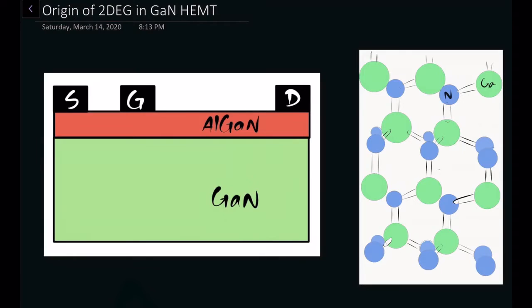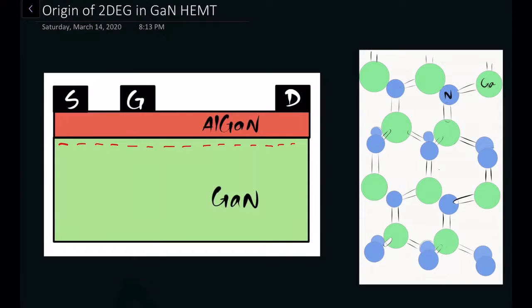The 2DEG stays between the AlGaN/GaN interface. There is a bunch of electrons that we call two-dimensional because they are confined in a plane. They can propagate or move around in the x and y direction, but they cannot move in the z direction. That's why there will be less scattering from the bulk or from dopant impurities, and that's why the mobility of this kind of transistor is so high — and that's why we call it a HEMT, which means high electron mobility transistor.